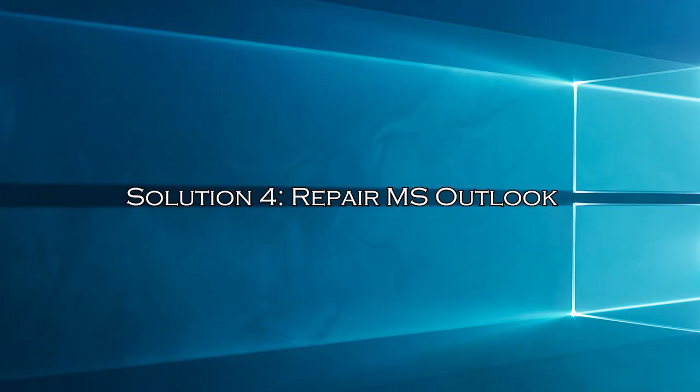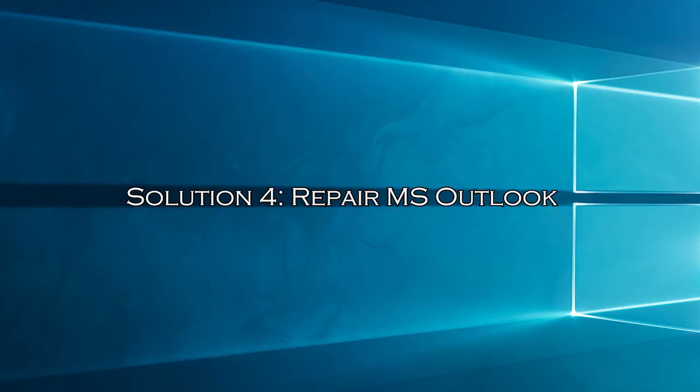Solution 4, Repair MS Outlook. Repairing Outlook will restore the settings to default and resolve the underlying problems associated with it.